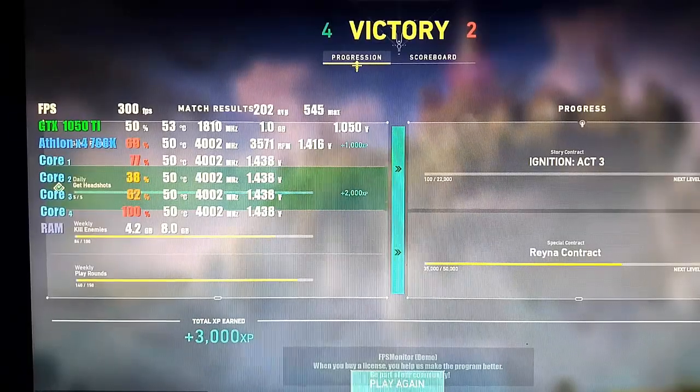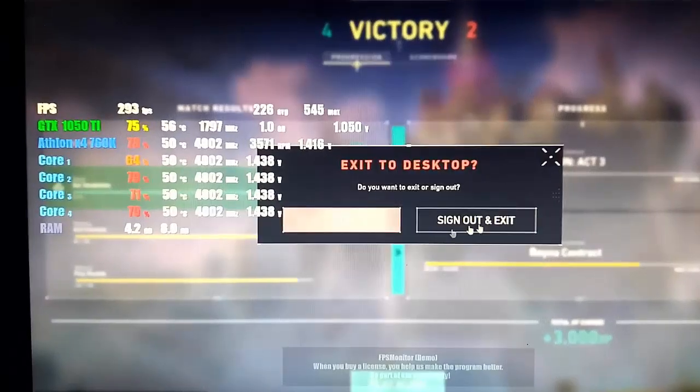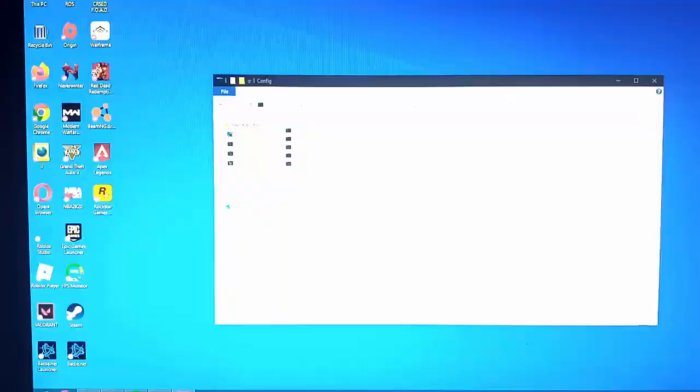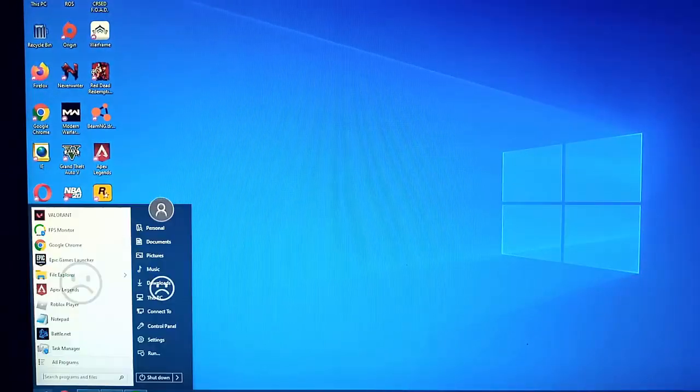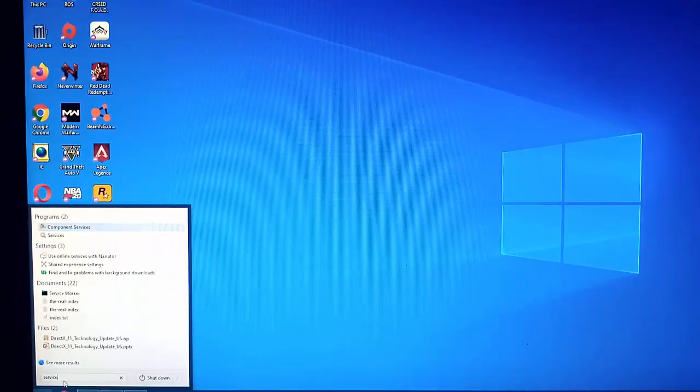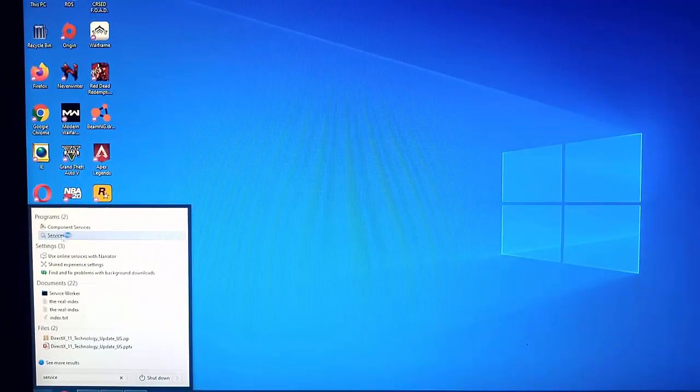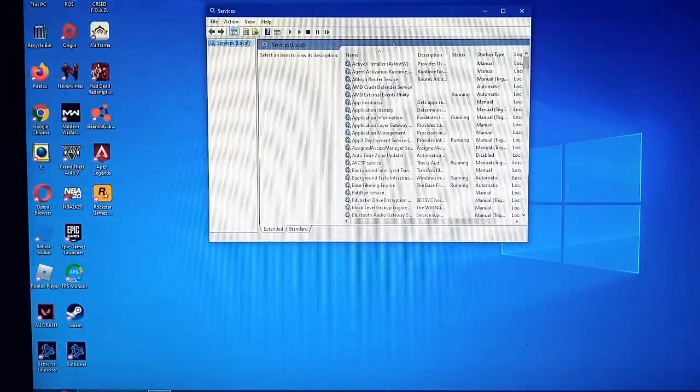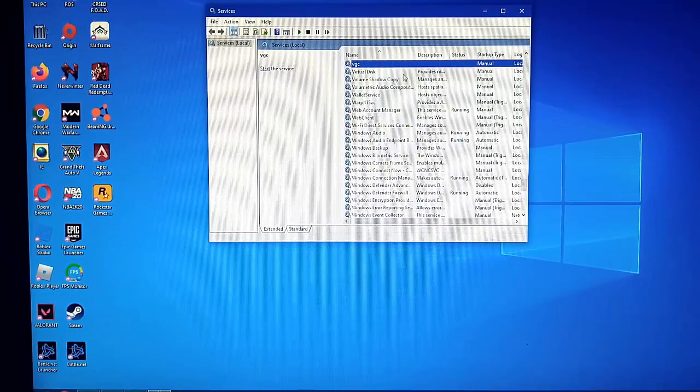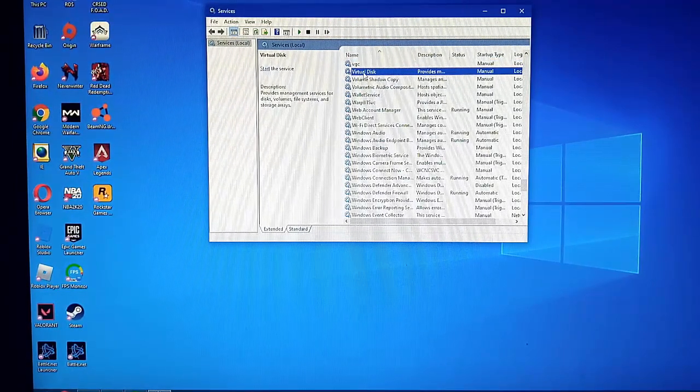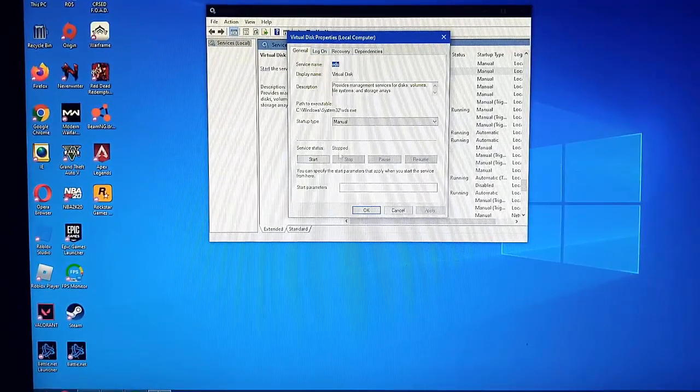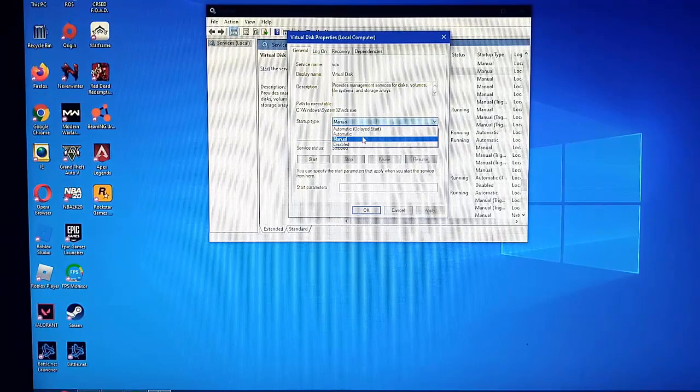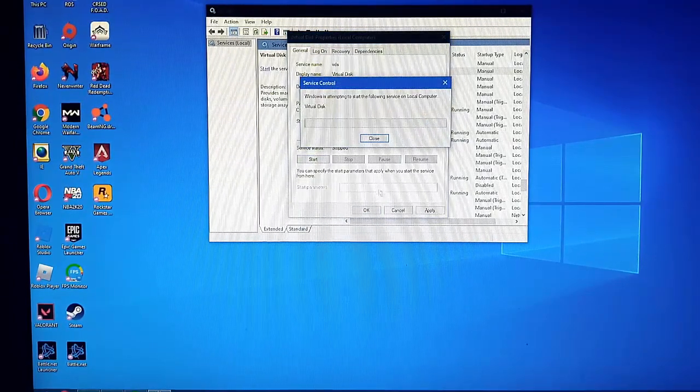Okay, so we experienced an error with Valorant a while ago. It's one of those error codes. Anyway guys, let's check the services first and try to fix it. Let's check the BGC and Virtual services - they should be running. Let's check the properties, they should run automatic. Okay, so let's start.